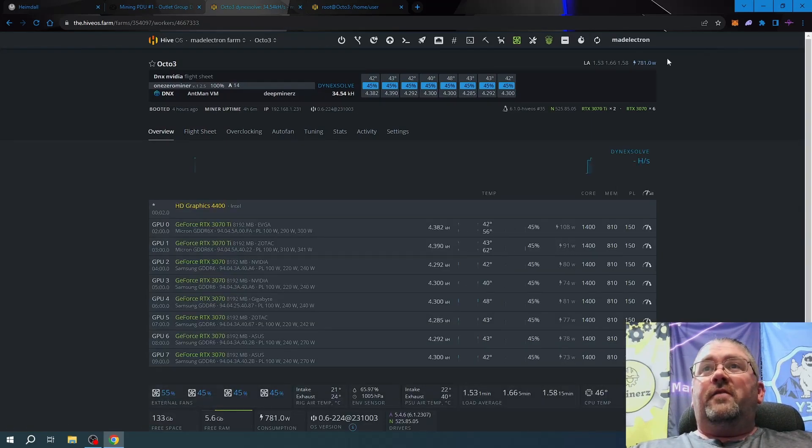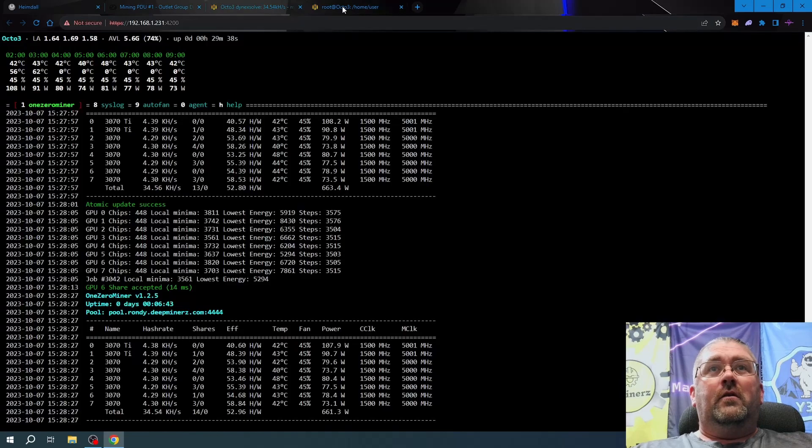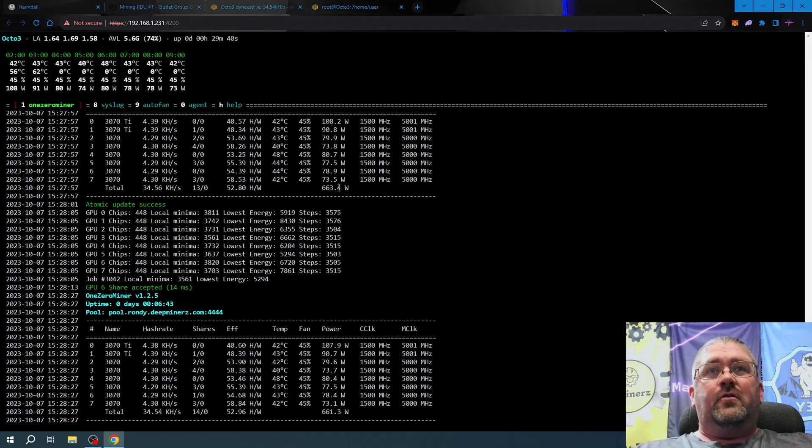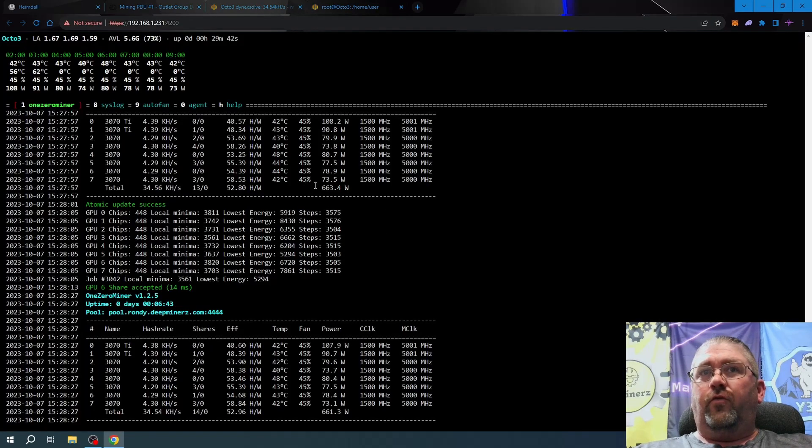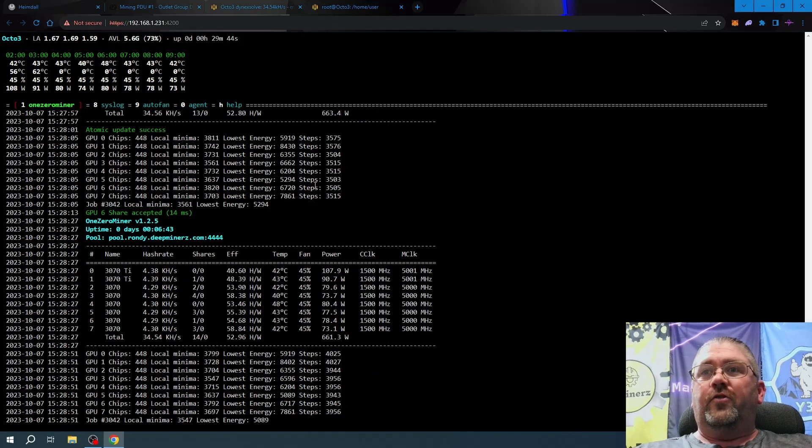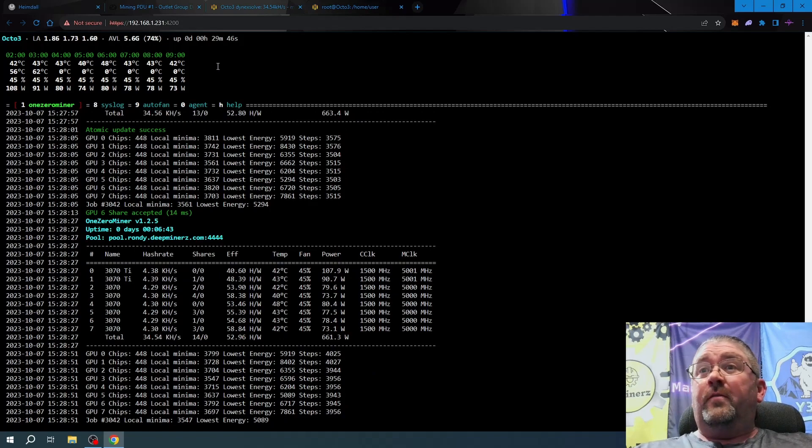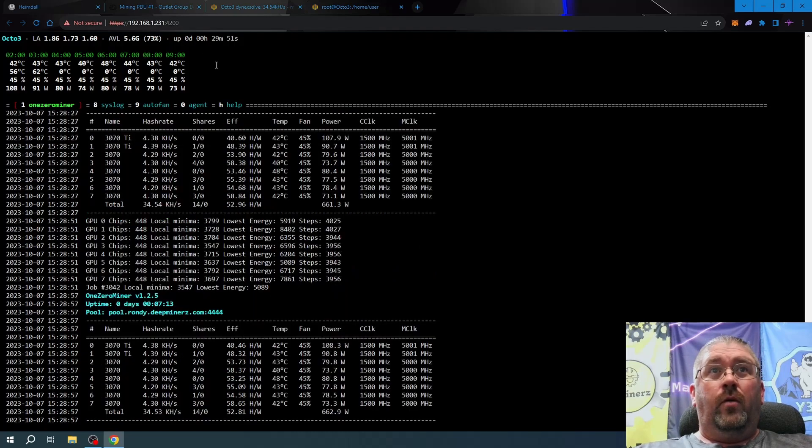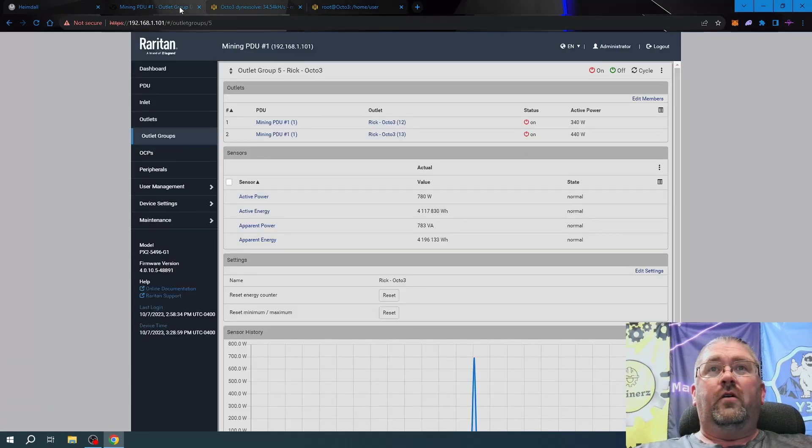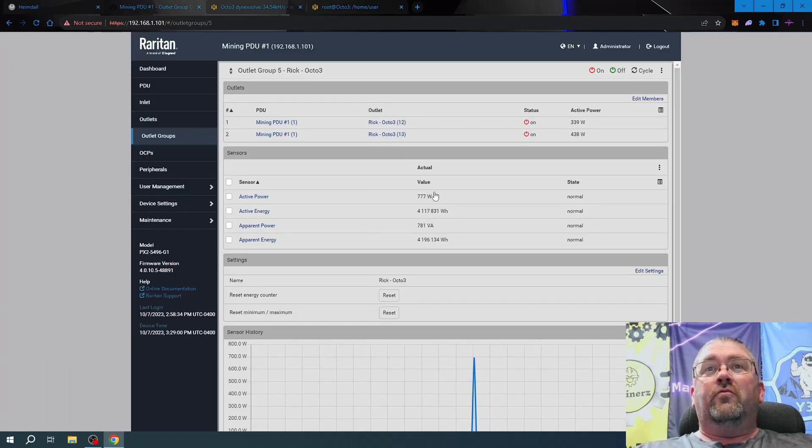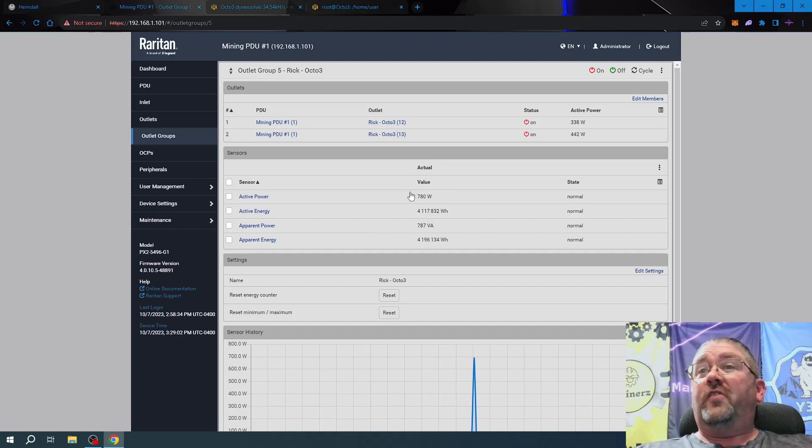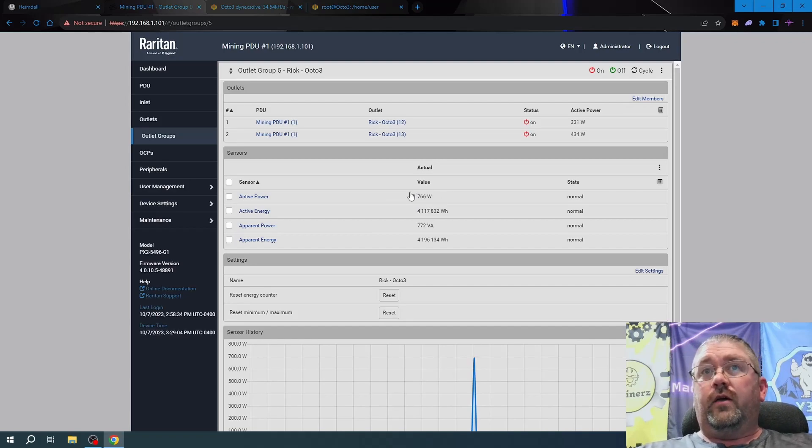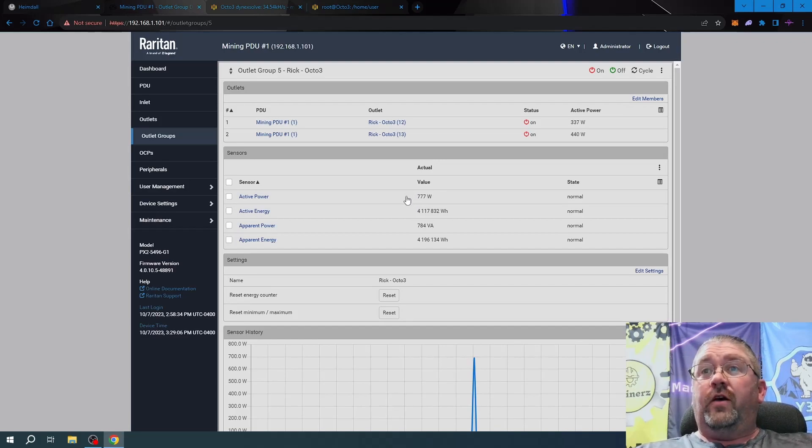It's telling me 781 watts over here. It's telling me only 663 for some reason in the software. I don't know why there's such a discrepancy on Nvidia. Let's go over to the PDU and get the wall numbers, and we're doing right around, let's just say, 780 watts for that rig.